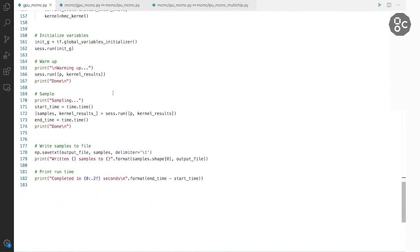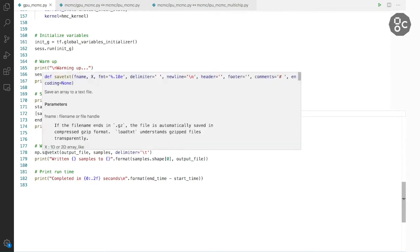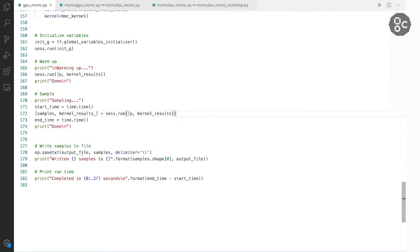And after that we do a warmup run and we time our session.run in these lines. And finally we write the produced samples to a file and print the runtime.